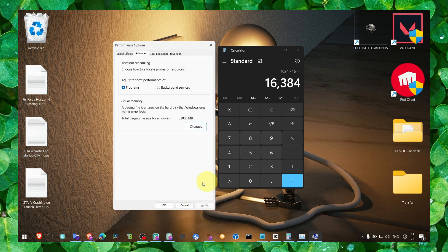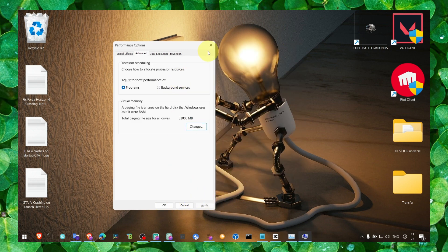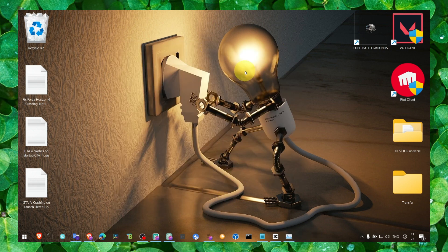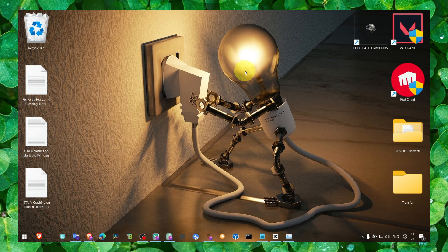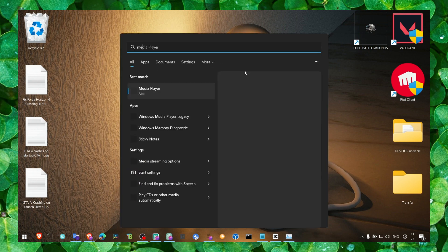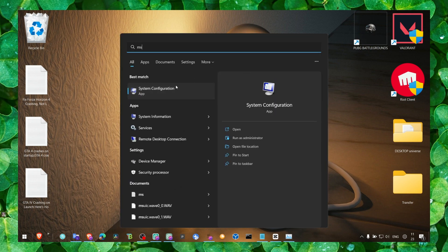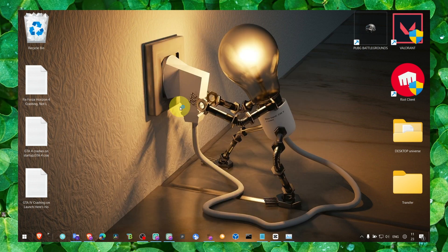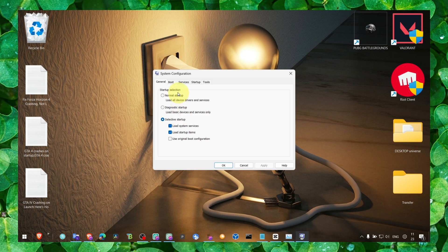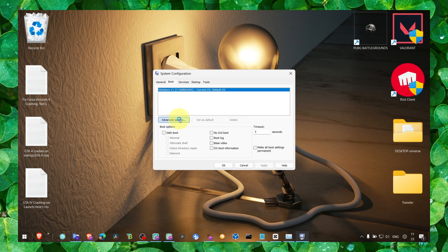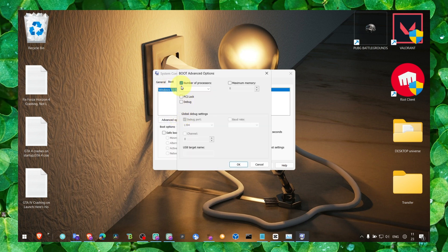Now the next method: go to MS system configuration and go to Boot, Advanced Options. Here, number of processors, make sure this is set to 12. Click on apply and OK.